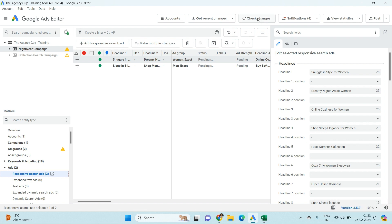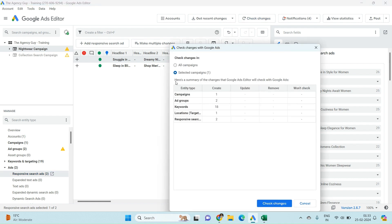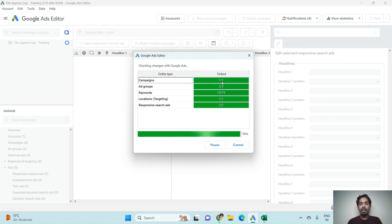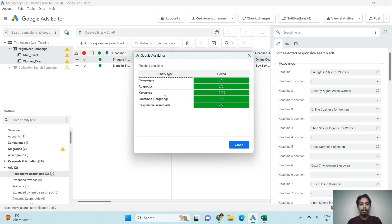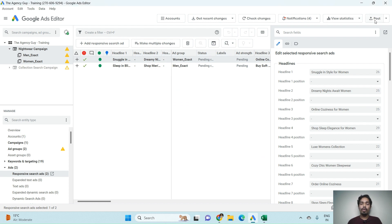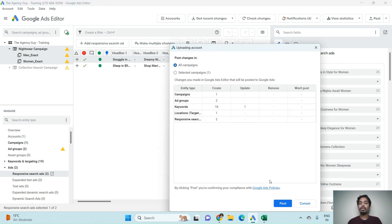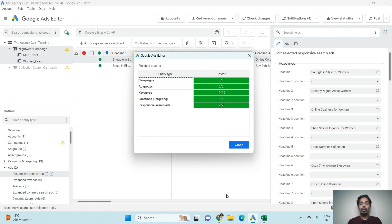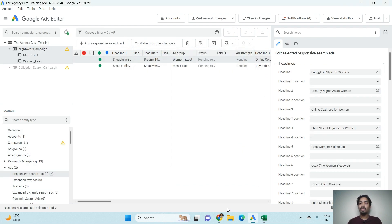Before publishing, click on Check Changes. We can see: one campaign added, two ad groups added, 19 keywords, location targeting set to India, and two responsive search ads added. Close this, then click Post All Campaigns and click Post — the campaign gets automatically published.